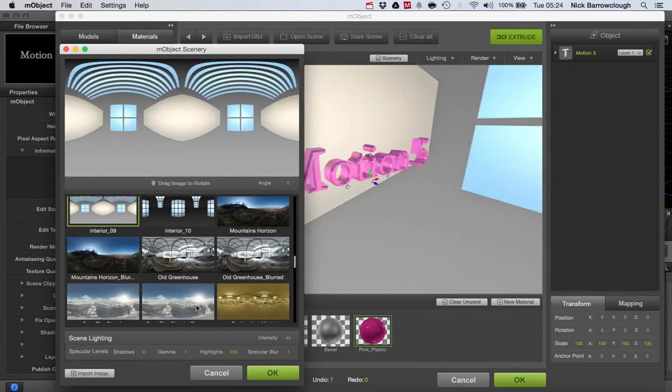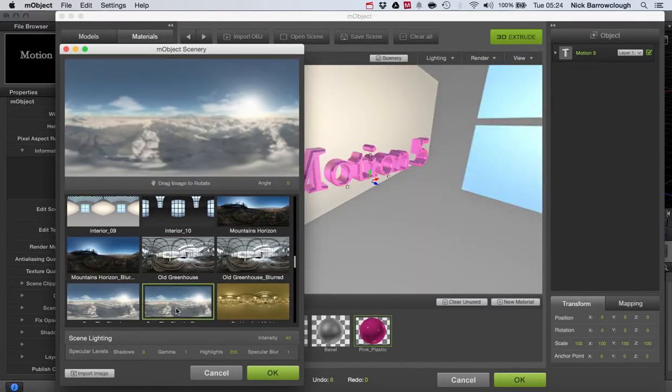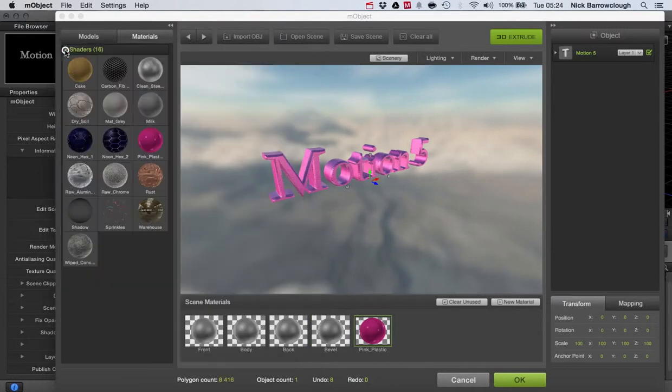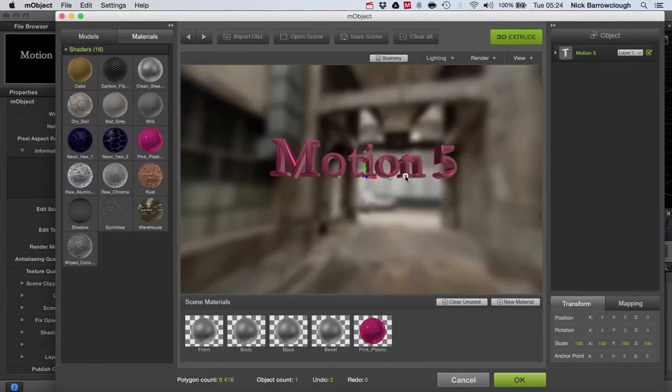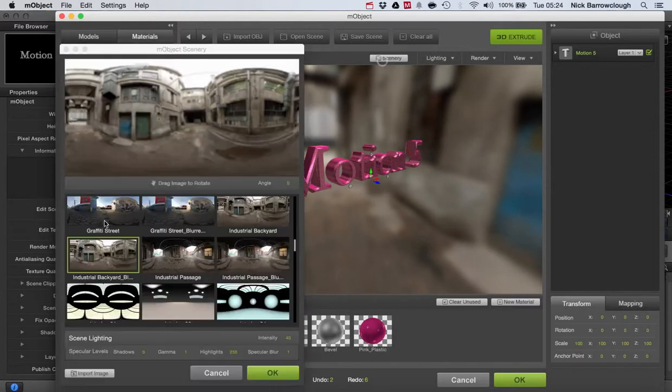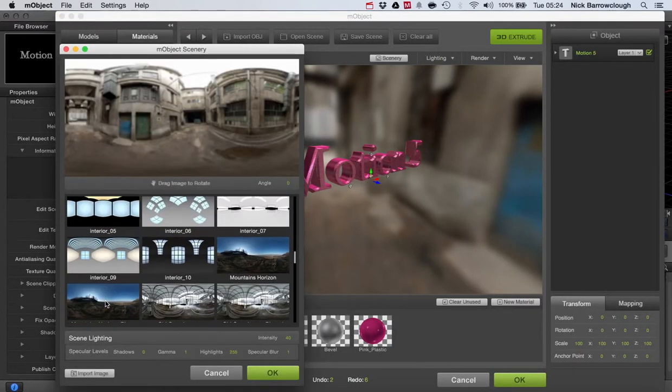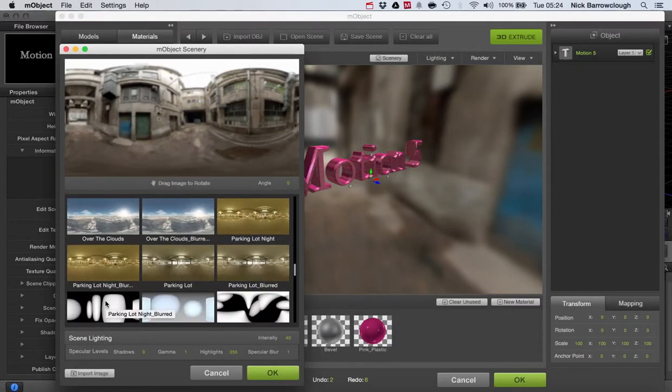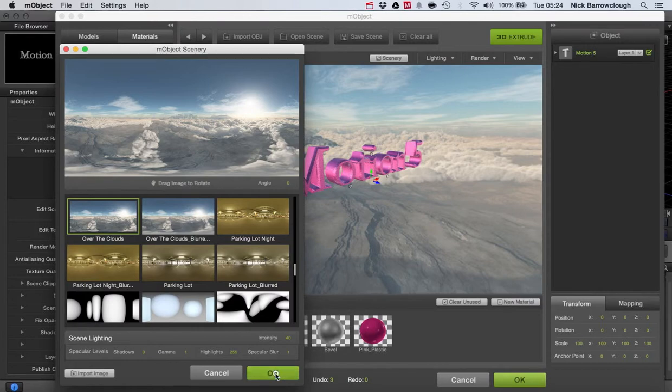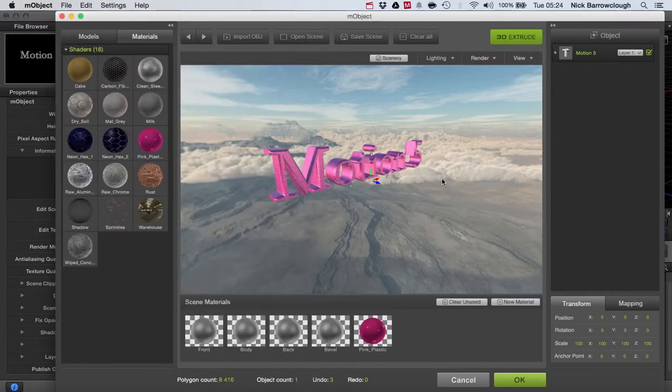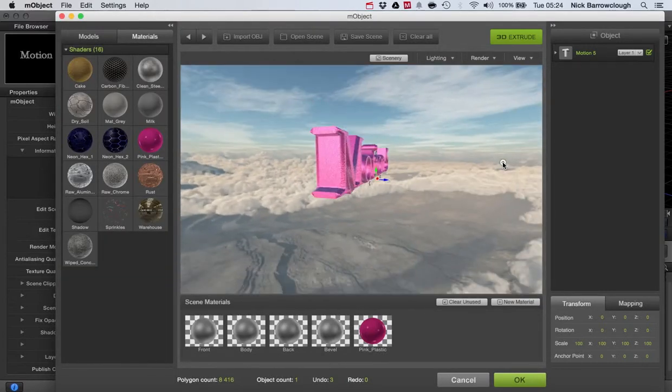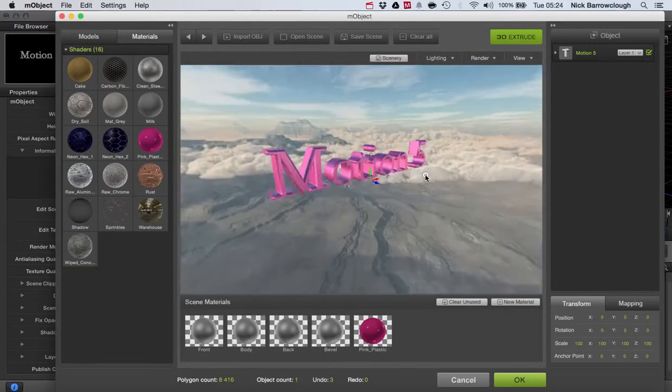So when you've got what it is that you want, let's go with this. Sorry, I forgot to apply that. Go to OK. Alright. So we're going with some clouds.